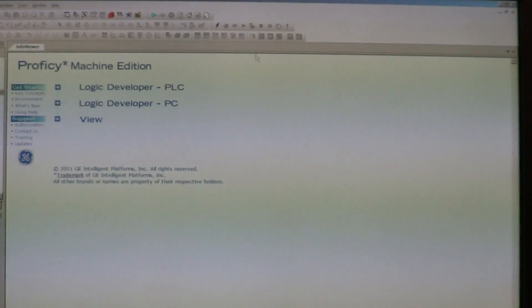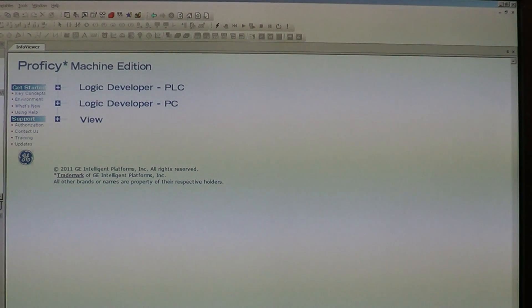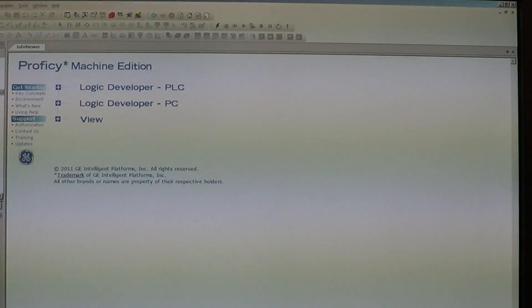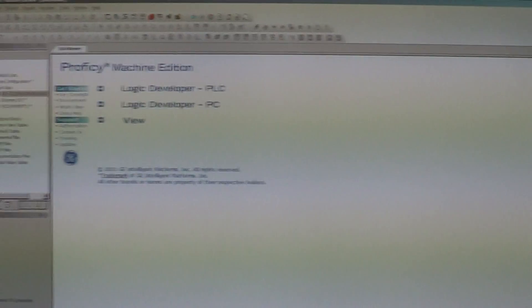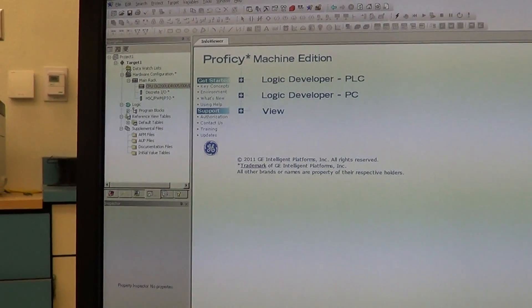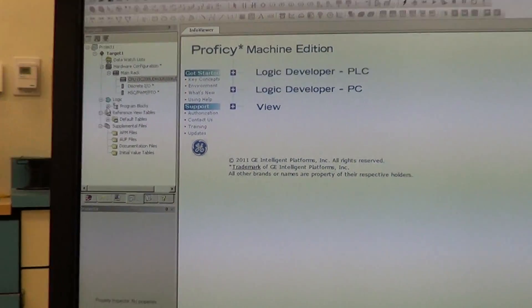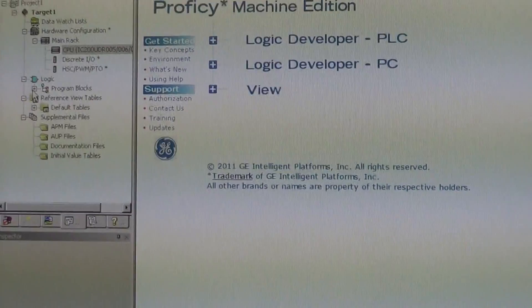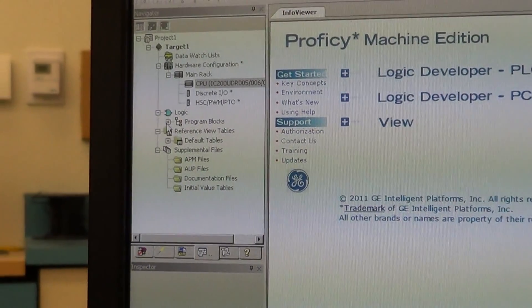Then we can go back and we can close this window. Now you have your program set up. You're ready to go. You're ready to start entering in variables and do your programming.